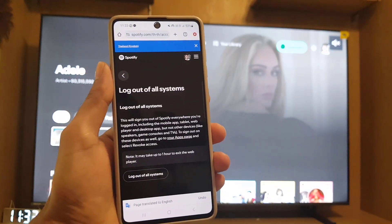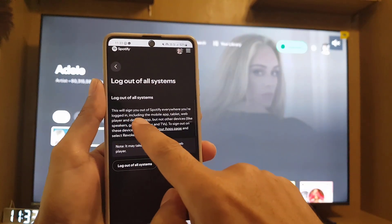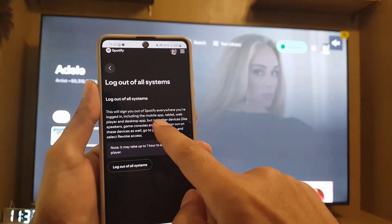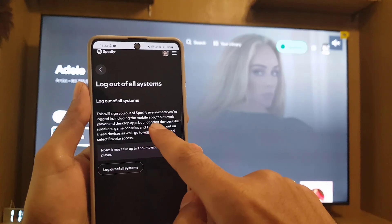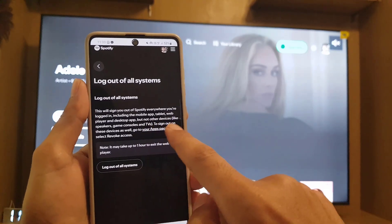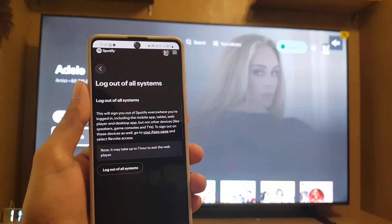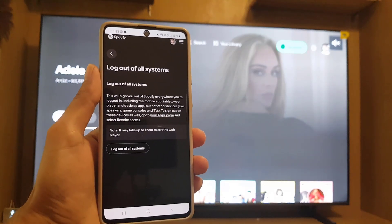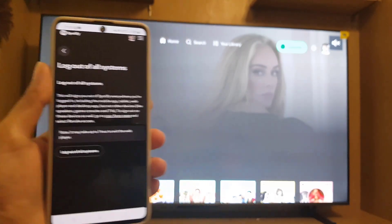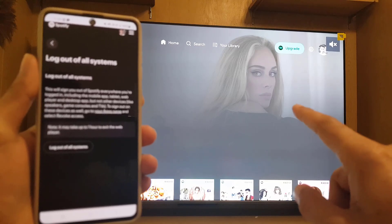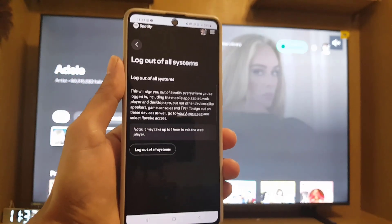From here you will find that this will sign you out of Spotify everywhere you are logged in, including the mobile app, tablet, web player, and desktop application. As you can see, I'm currently logged in on a smart TV as well.